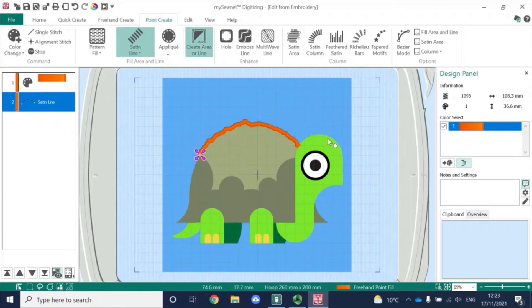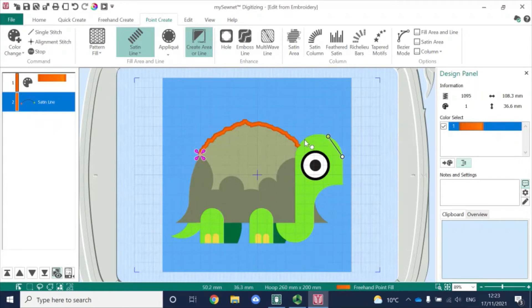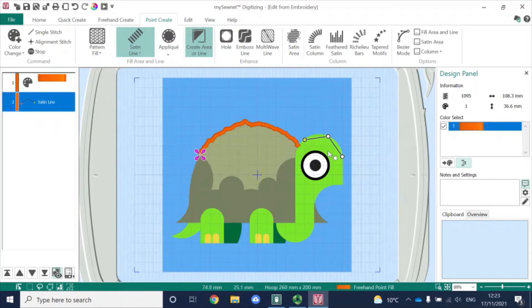Straight away, you'll be able to see that my pointer has gone back to an arrow, but in this case I have a little circle by it. How the point create area or line works is that basically on every click it lays down a node. You can see I've got a series of these little white nodes. The last node is always yellow, which is quite useful so that you can see where you're going. This isn't such a big deal when working on a line, but if you're working in an area it's always useful to see that. At the moment, this is a straight line between these nodes.